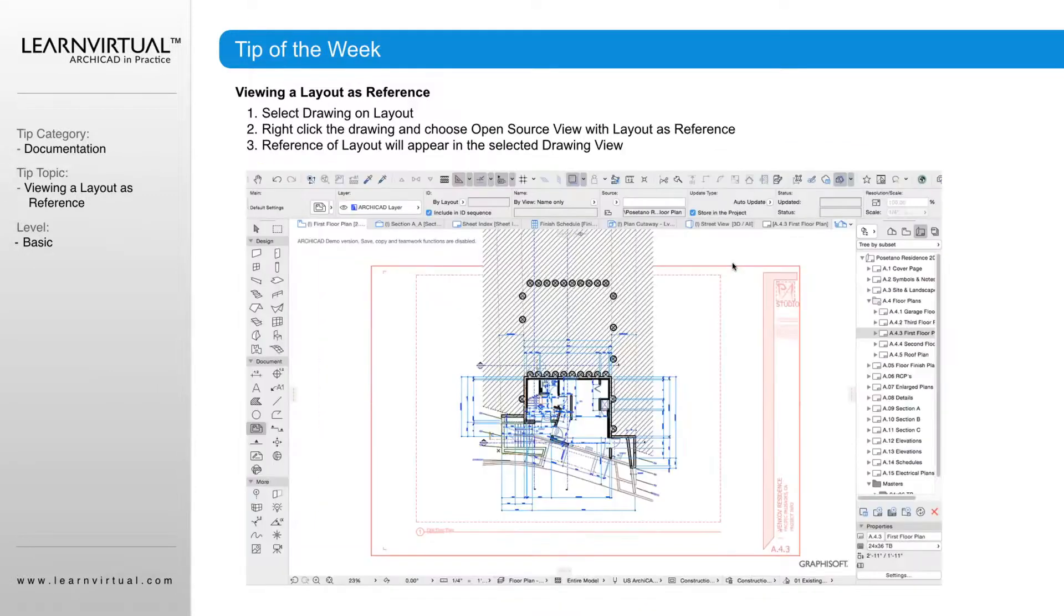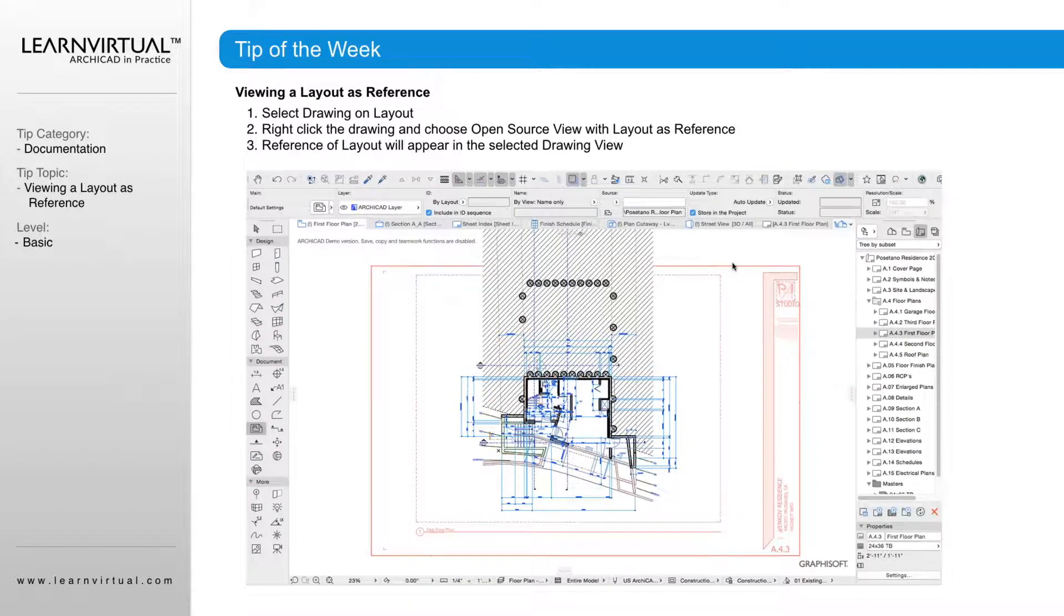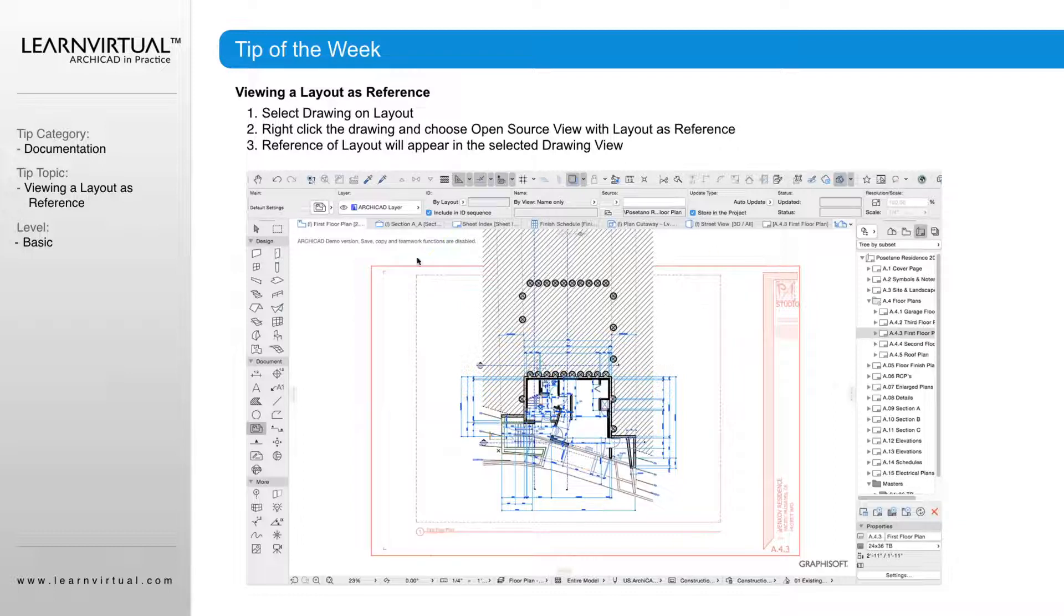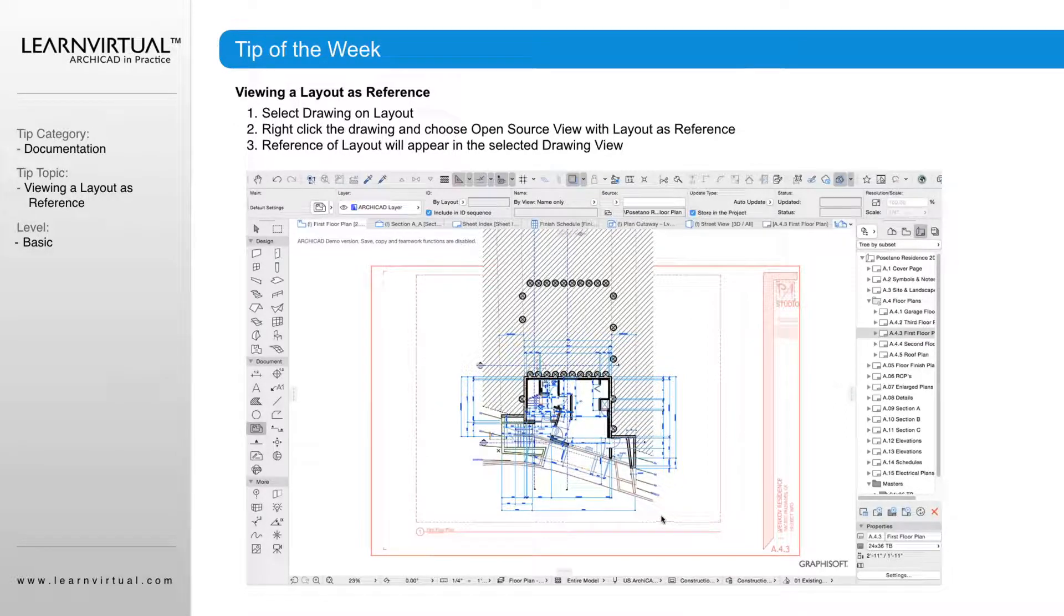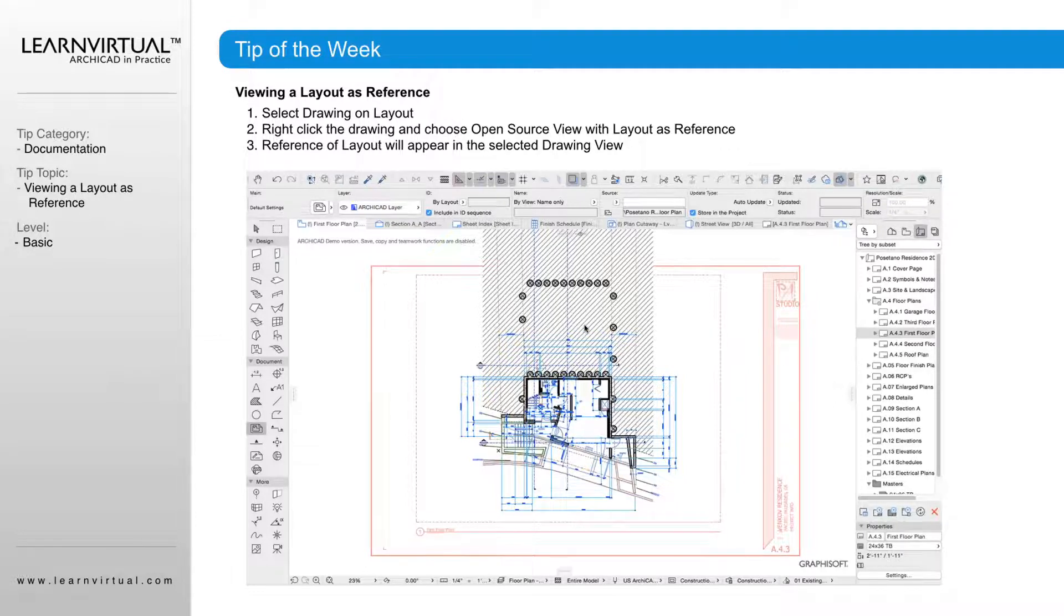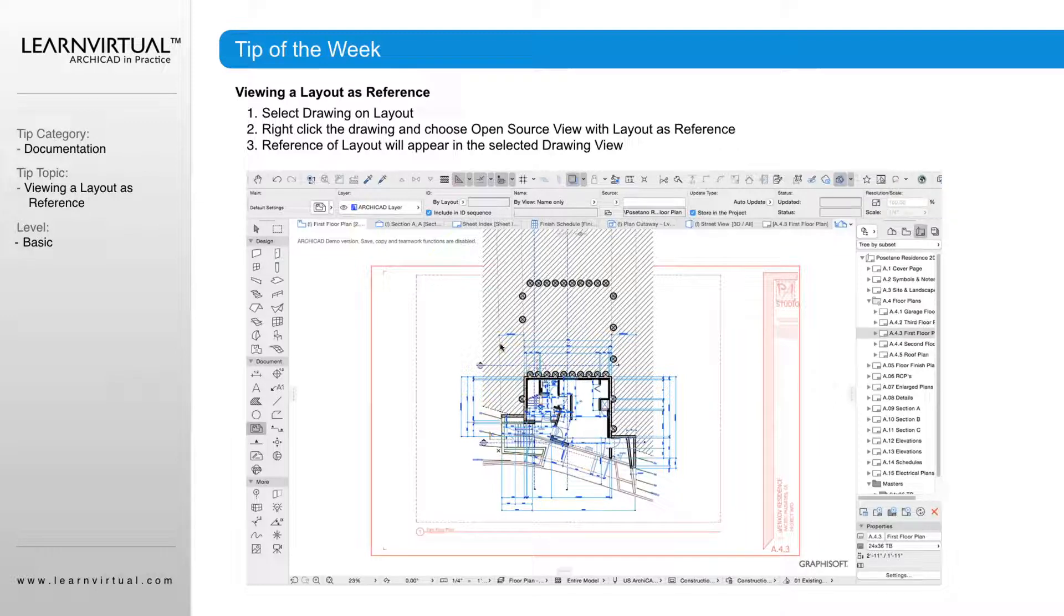And so it would end up looking like this when you get over onto your floor plan view. We see where our sheet is here, kind of in the light red. And then we have our source view right here, so we can see as we're working, if we're adjusting lines, if we're adjusting fills, we can see how that is going to update and look on our sheet itself.